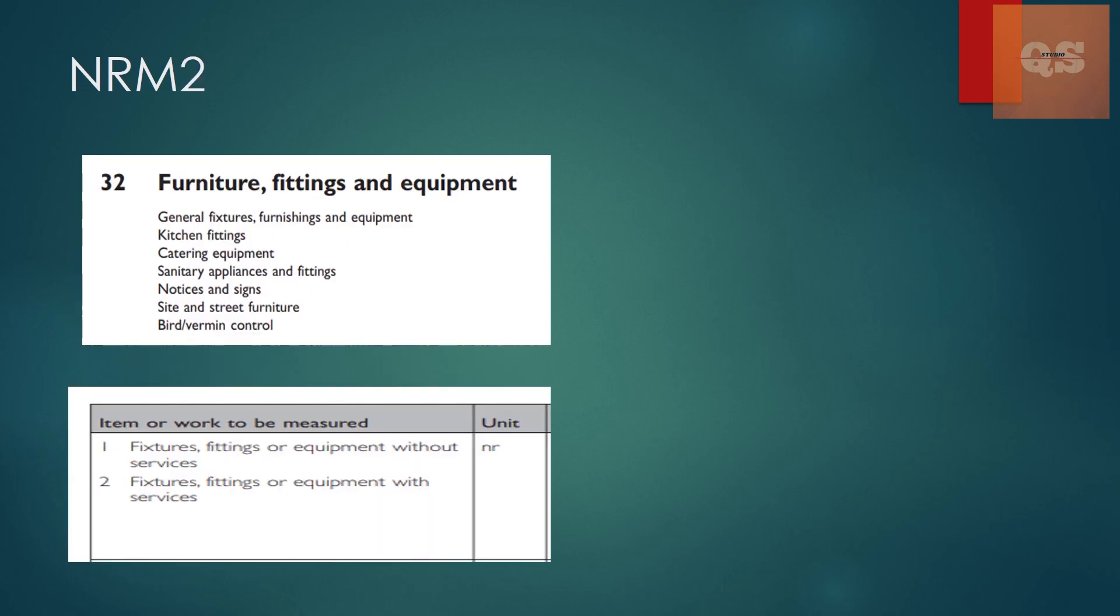Now if you see NRM2, again there is a section 32 for furniture, fittings and equipment where all the items that need to be put under this section are mentioned like fixtures, kitchen fittings, catering equipment. Here if you see sanitary appliances and fittings are put under these sections. But again most of the time what I have seen is there is another section for plumbing works exclusively. Under that they put a separate heading called sanitary fixtures and put all those sanitary fixtures under that. So again this keeps on changing.